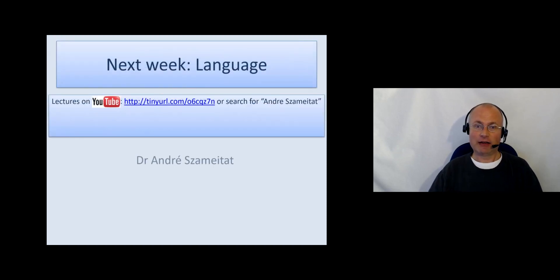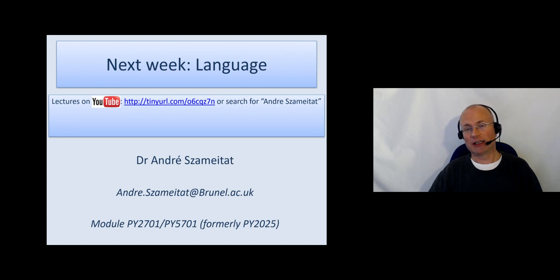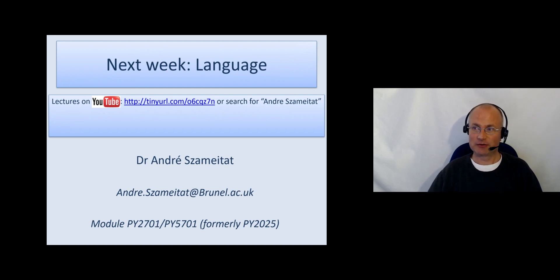Okay, thanks for watching. Next week, we will start and speak about language. See you then. Bye-bye.